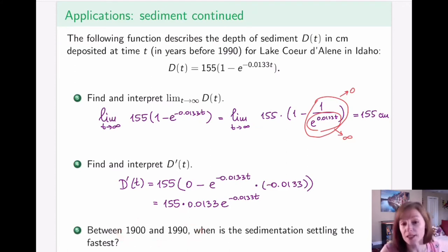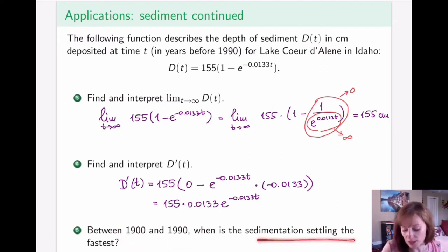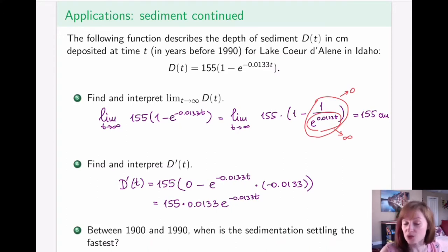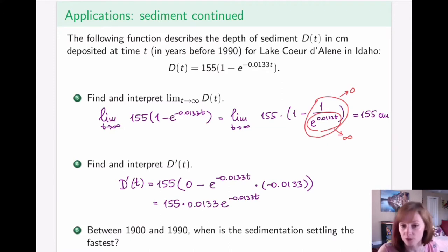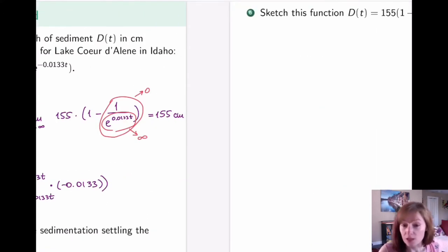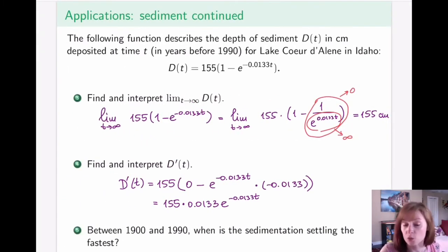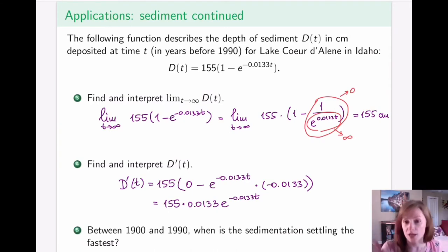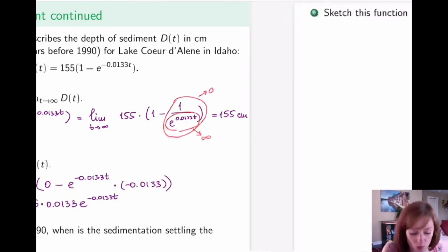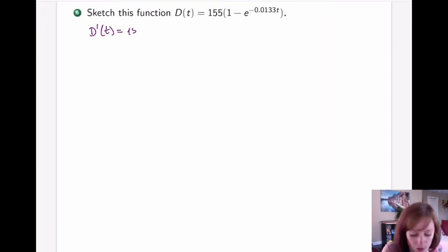Between 1900 and 1990, meaning between t = 0 and t = 100, you are asked when sedimentation is settling the fastest. That question is left for you to ponder — consider what it is you want to maximize and how to do so. For the final part, we're asked to sketch the entire function. We already have the first derivative, so we'll run first derivative analysis, take the second derivative, run second derivative analysis, and think about asymptotes and intercepts.